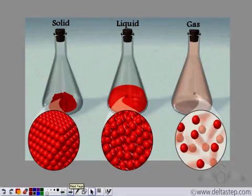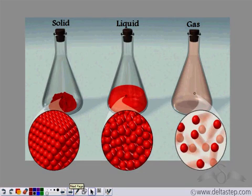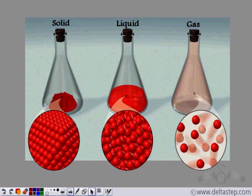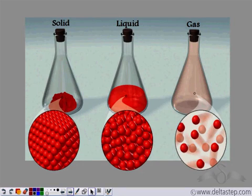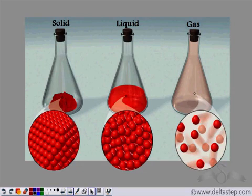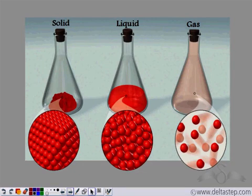So this is what happens in the three states of matter. In solids, the particles are packed together very tightly — they are very close to each other. In liquids, the particles are not as tightly packed as in the solid state; the spaces between them are a little more than in the solid state. And in the gaseous state, the particles are quite far away from each other, with spaces much larger compared to the liquid and solid states.